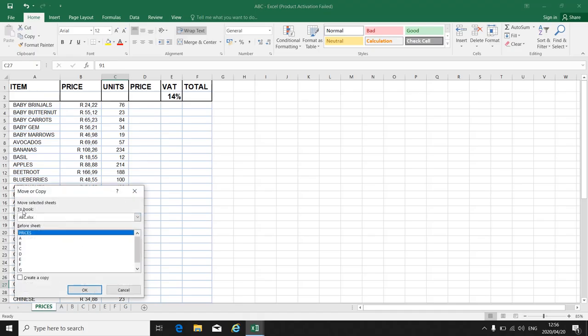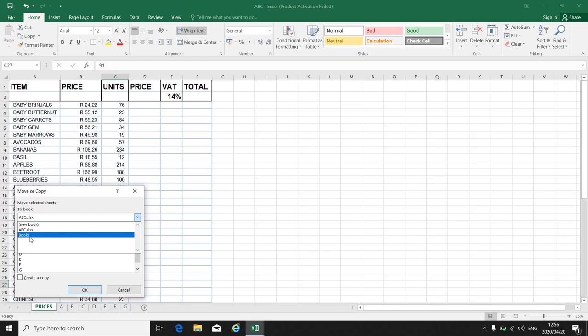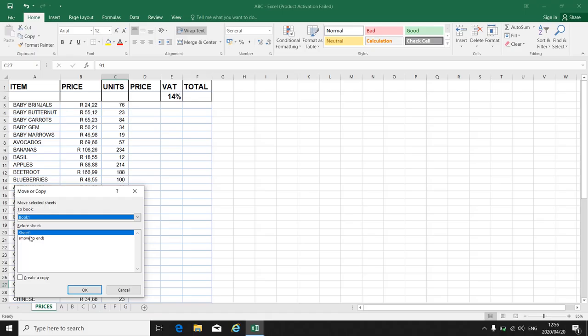I can copy from the AB. Move selected sheets. Where do I want to copy it to? To the new book one that's open. You must just remember if you want to copy a worksheet, both must be open.